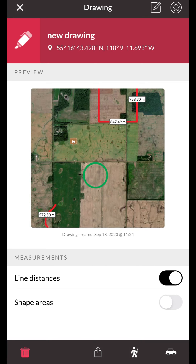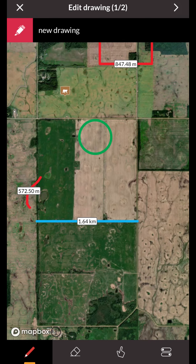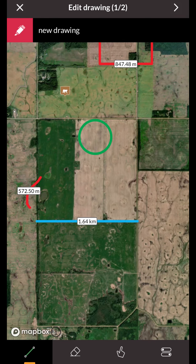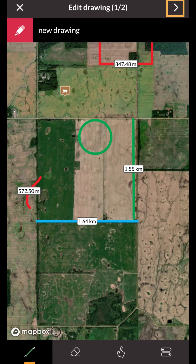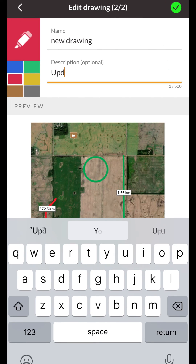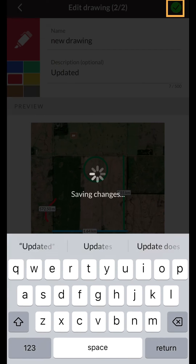To edit your drawing, press the edit button at the top of your screen. Now you can freely edit and add on to your existing drawing. Once you're finished, you can tap the arrow and edit your Waypoint details. Once you're all set, press the green check mark at the top of your screen.